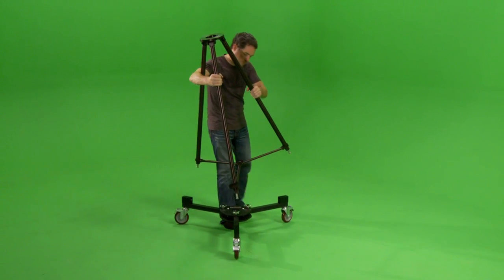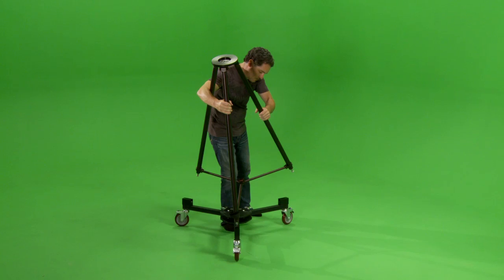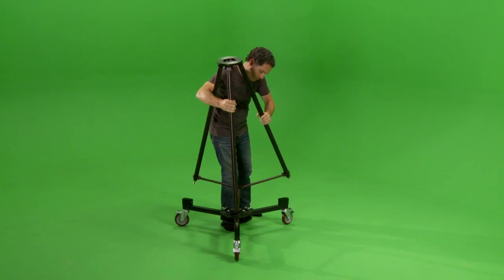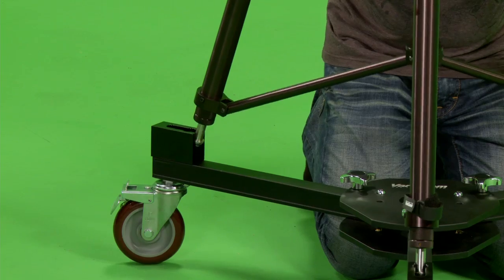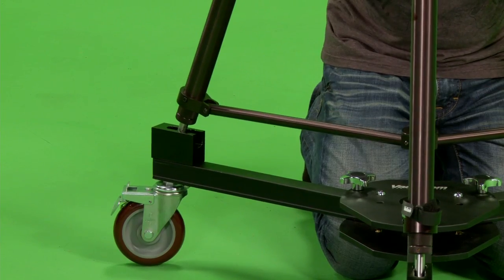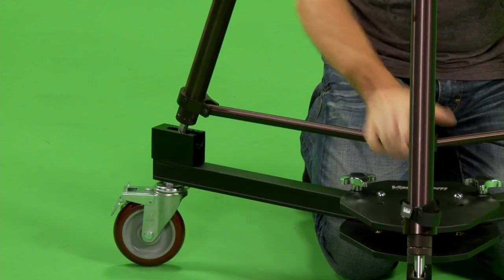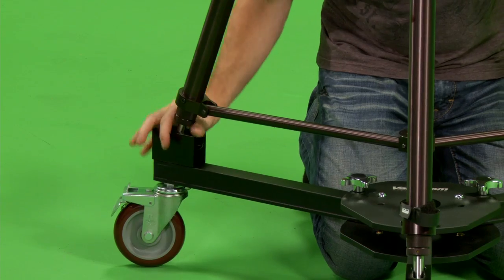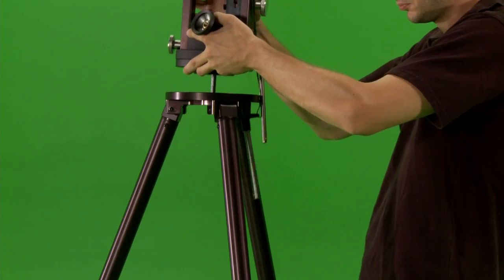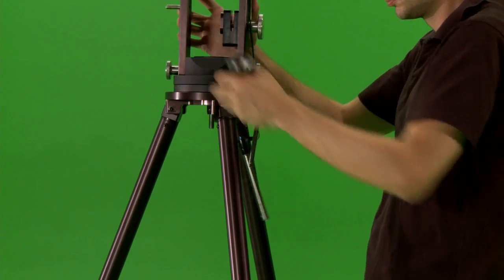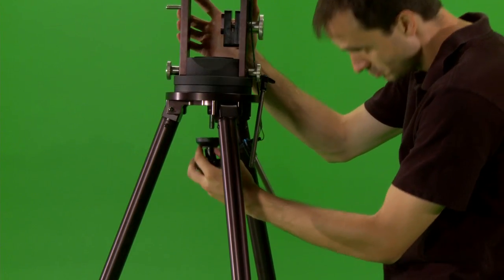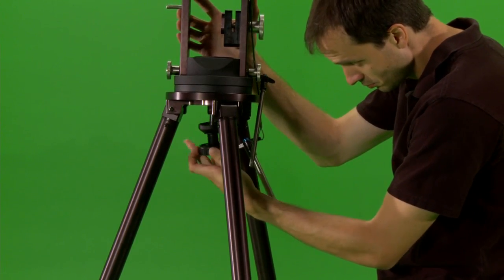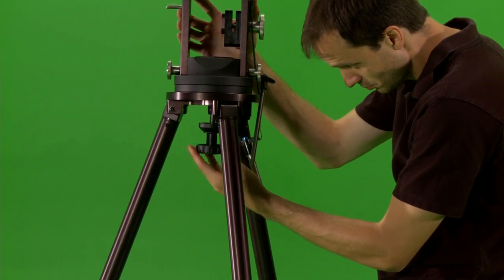The dolly is very solid, sturdy and has locks on each wheel. The fixed height tripod has adjustable feet that fit into channel blocks on the dolly. The pan tilt head attaches to the tripod with one bolt and knob.